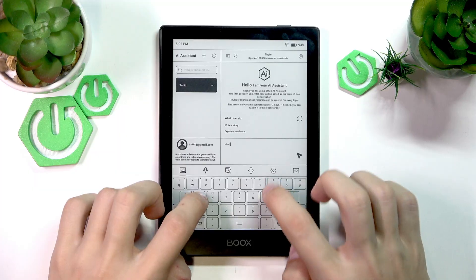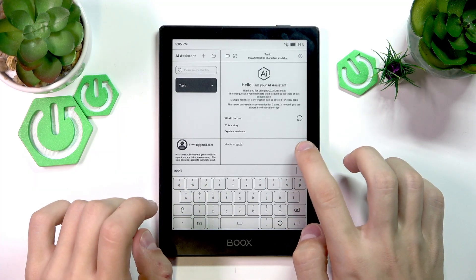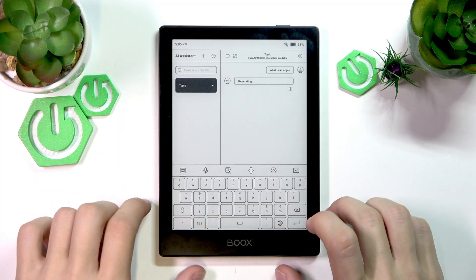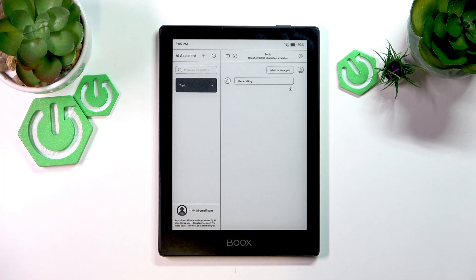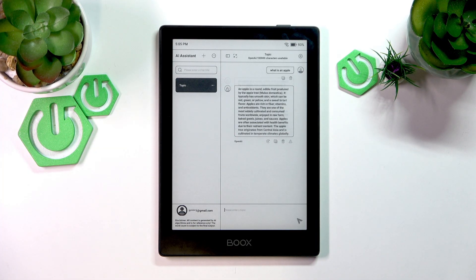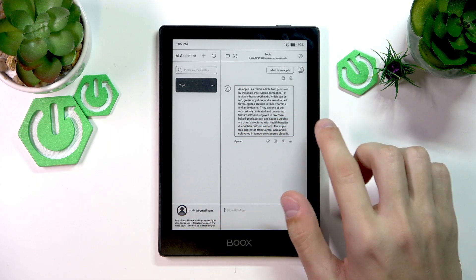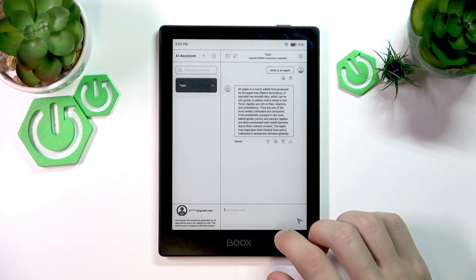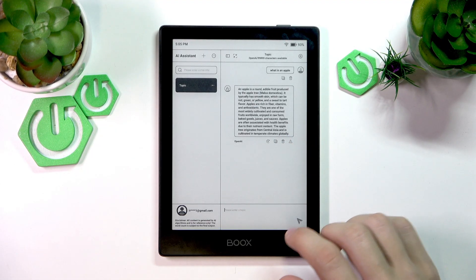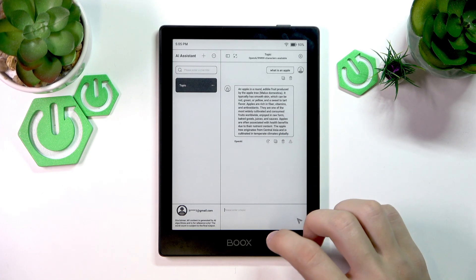Let's just ask a question as an example — 'What is an apple?' — just to check that it works. It's going to generate an answer, and there you go. As you can see, it says an apple is a round edible fruit produced by the apple tree, and so on. It works!